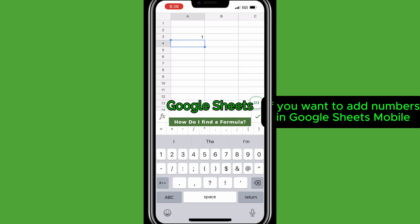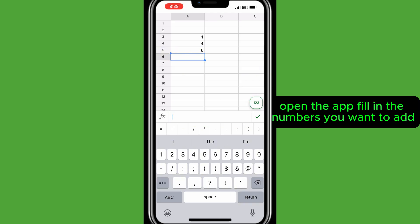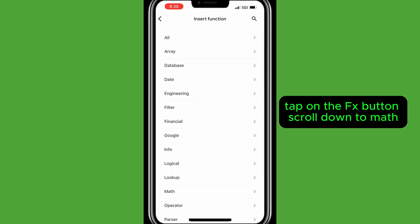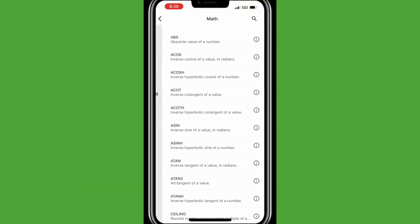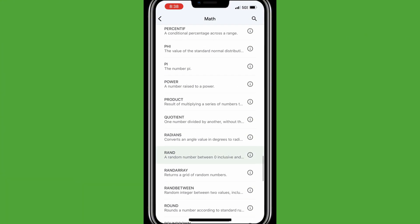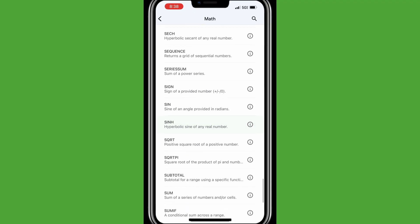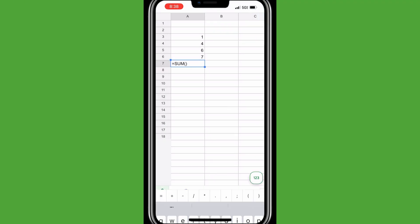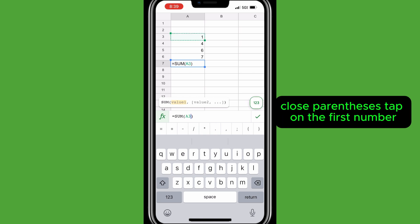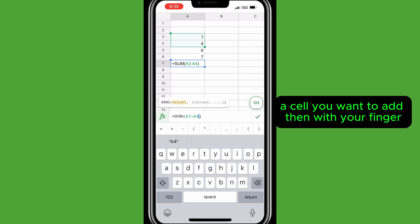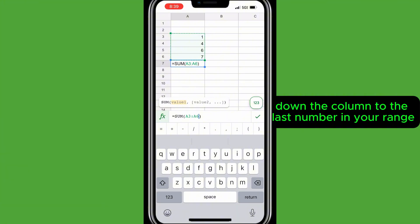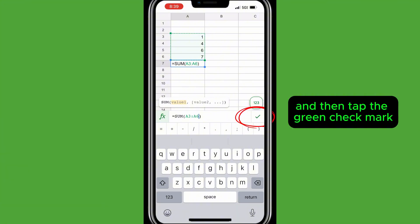If you want to add numbers in Google Sheets Mobile, open the app and fill in the numbers you want to add. Tap on the f of x button, scroll down to Math, then Sum. You will see equals sum, open parenthesis, close parenthesis. Tap on the first cell you want to add, then with your finger tap and slide the circle on the lower right down the column to the last number in your range, and tap the green check mark.